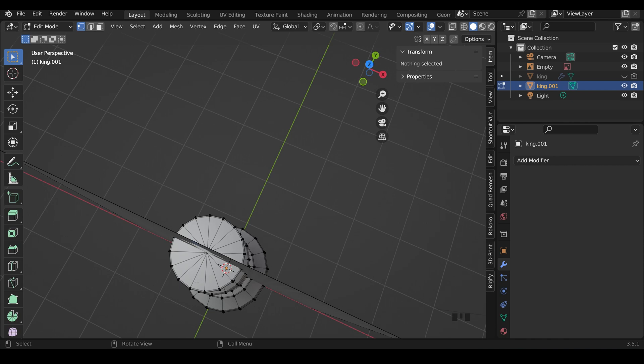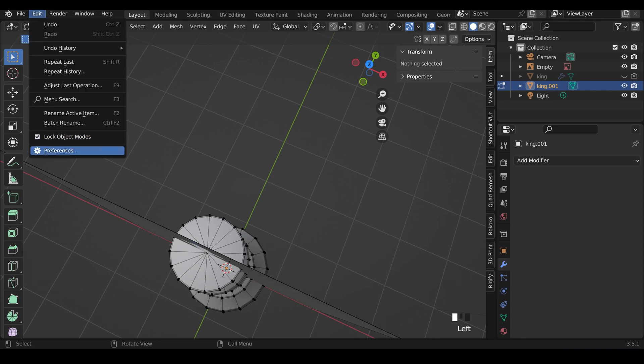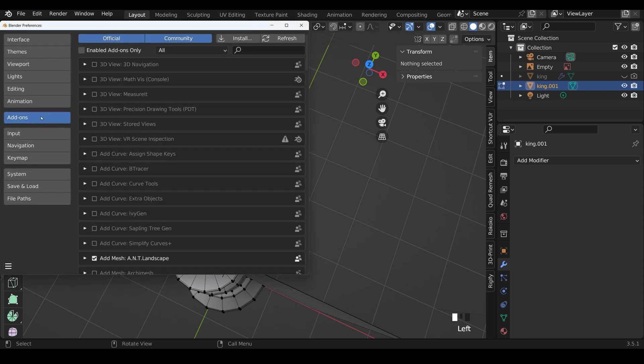Now I can use a mirror modifier, so I only have to work on one quarter. And I always like to use the auto mirror for that. It makes the job much quicker. But for that, we need to enable it. So edit, preferences, add-ons, type in auto.